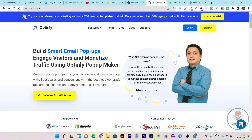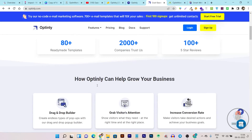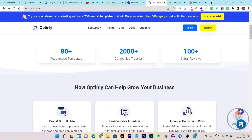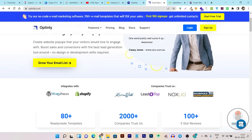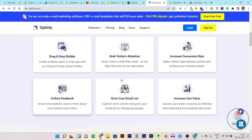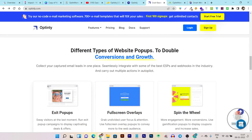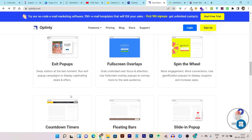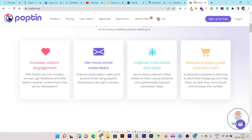With Optinly you can create popups to engage visitors and monetize or grow your email list and even increase your sales. It has multiple popup types that you can create, and the best part is it integrates and installs on any type of website or WordPress with a single click. There is way more you can do with Optinly, and that's why it is an amazing tool comparable to OptinMonster or Poptin, which are very high-paying tools.